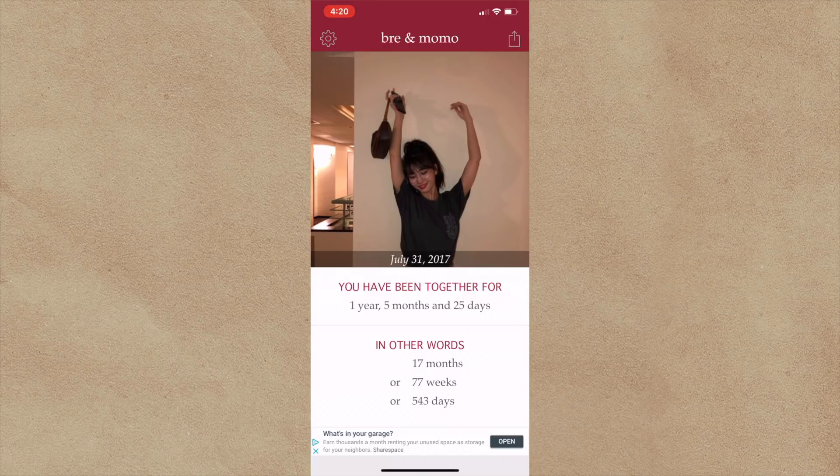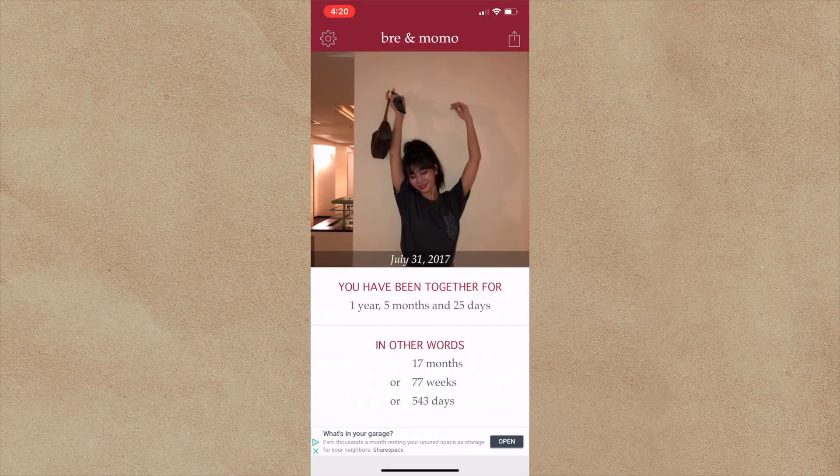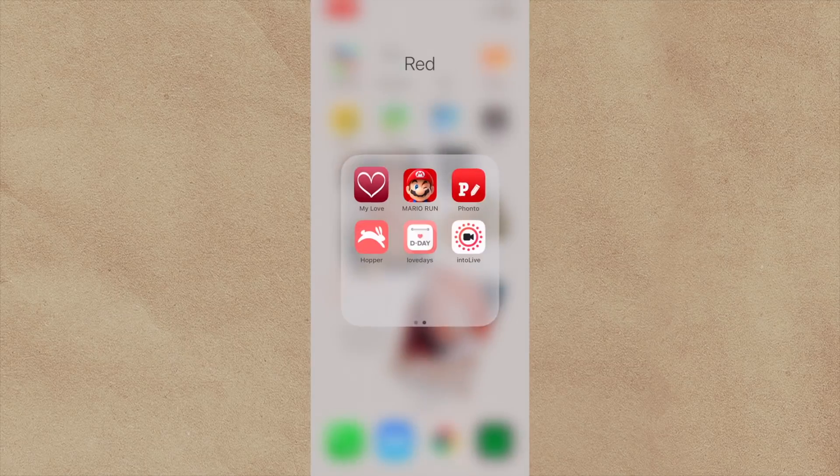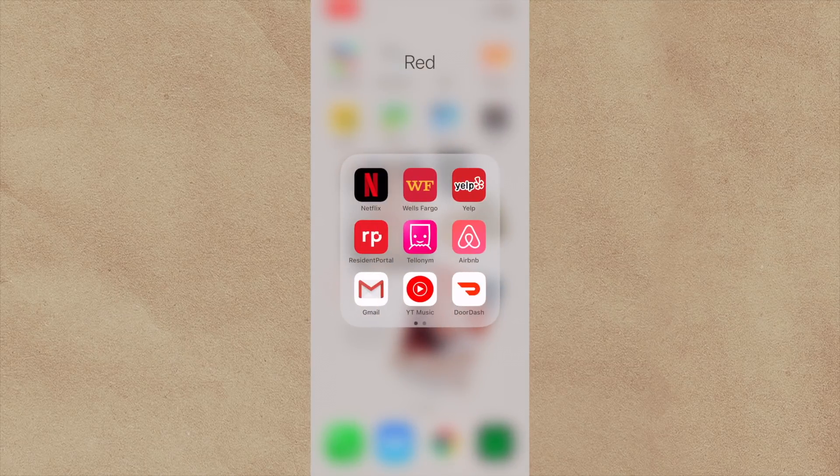Yeah, I biased Momo for a very long time. Oh my gosh, we're almost at our one year, six months. How exciting. I didn't even realize. Yeah, so that's that app.